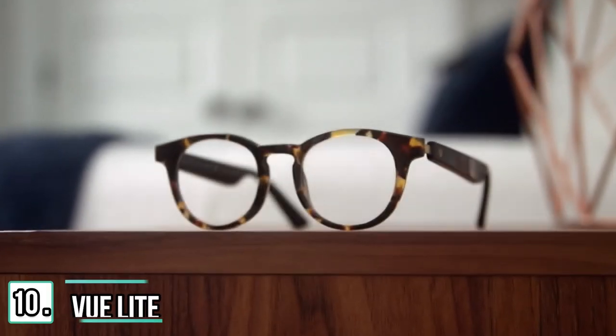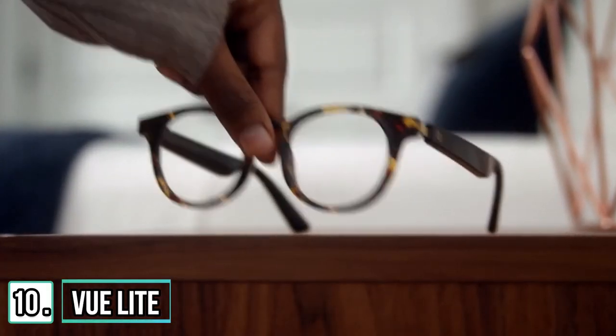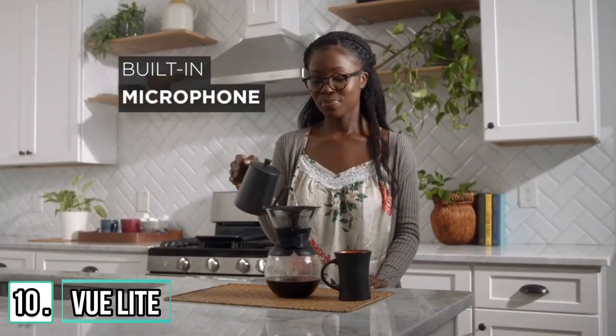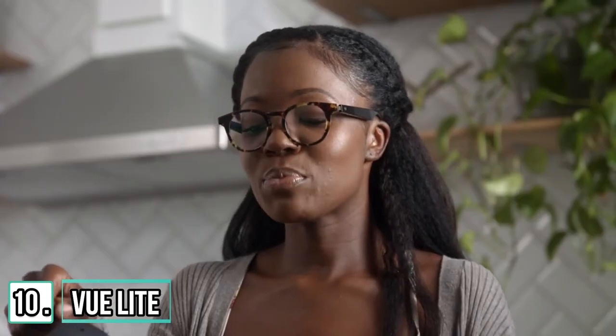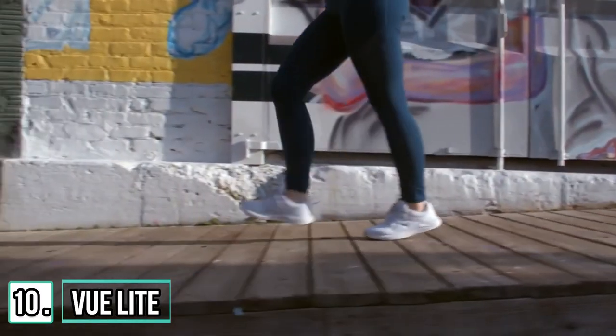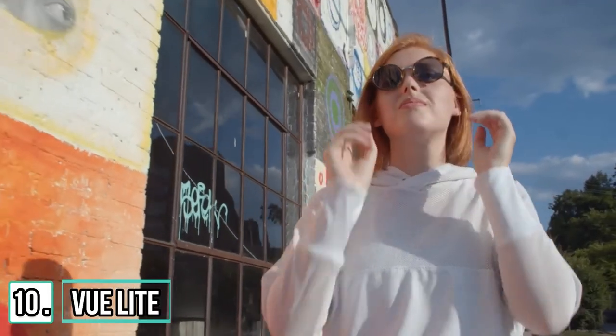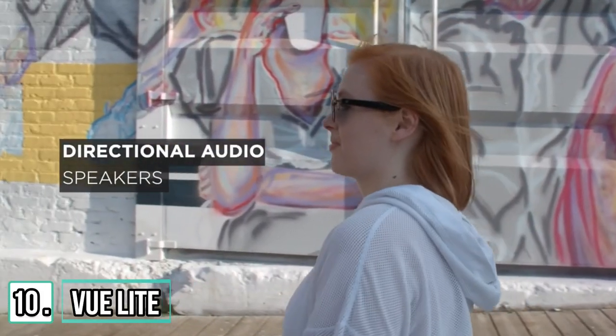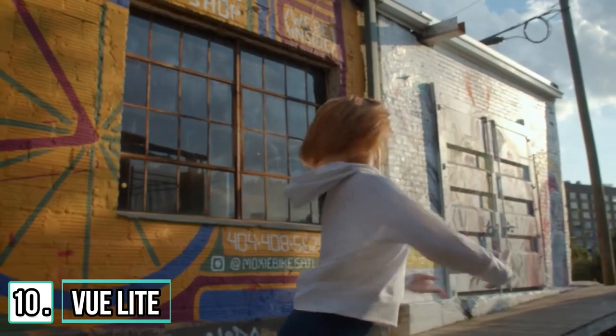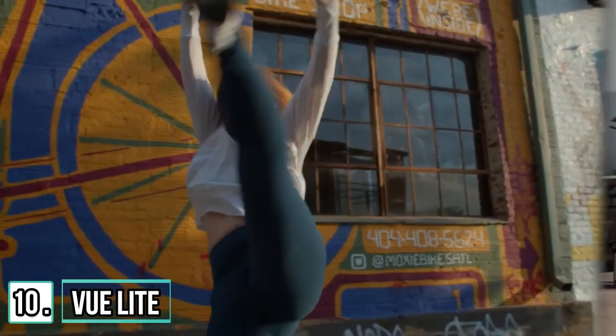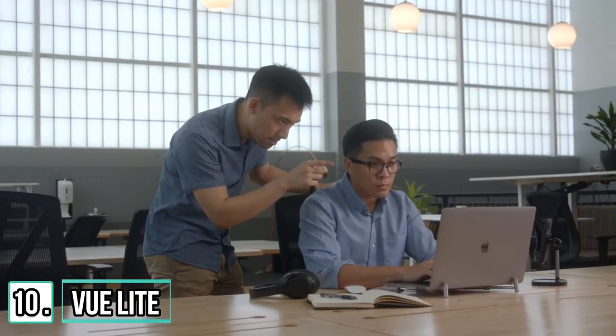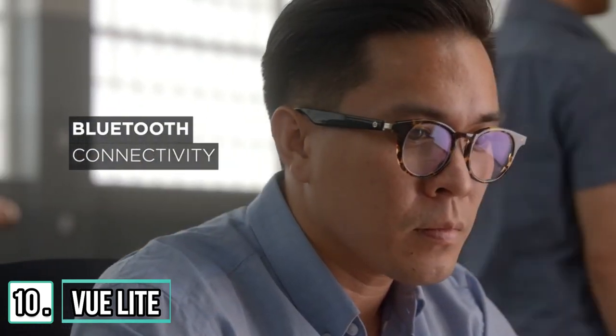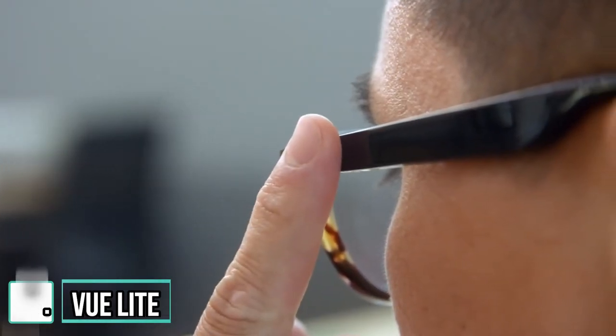Introducing ViewLight, the future of eyewear. With a built-in microphone, you control it with your voice. Play my good morning playlist. ViewLight gives you fashion and function. Using directional audio, ViewLight plays crystal clear sound directly to your ears. While still allowing you to be discreet, ViewLight pairs to your phone via Bluetooth. So it works with any platform. Schedule a meeting with Jenny today at 5.